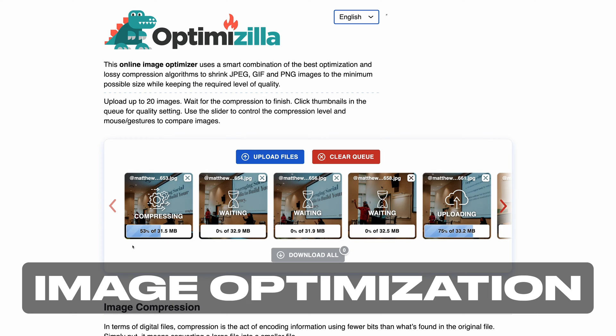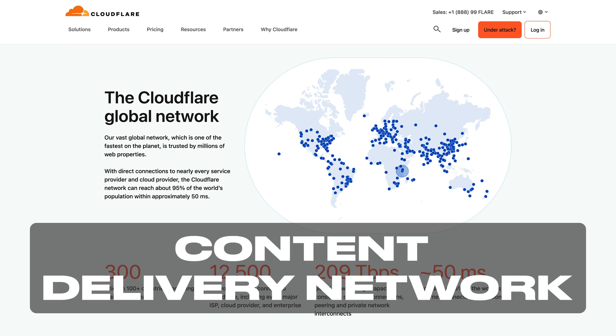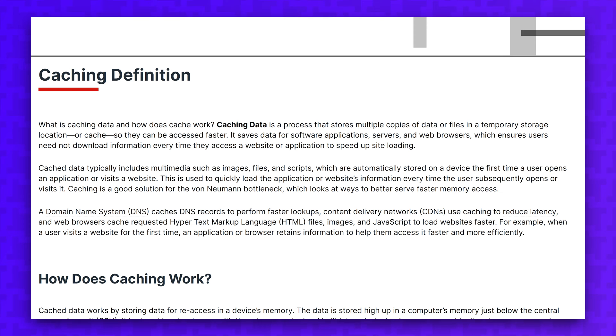Once your theme and hosting is locked in, you'll want to take a look at a few main things. Your website's cache, your image optimization, and your content delivery network.